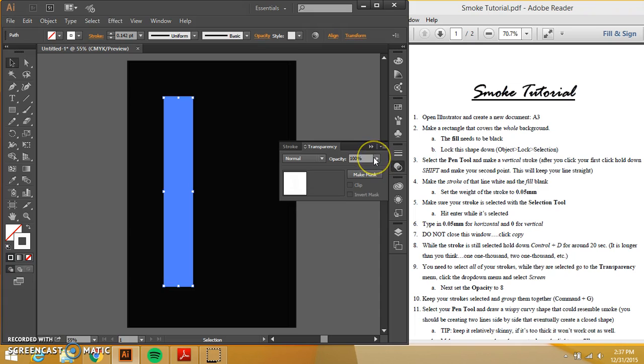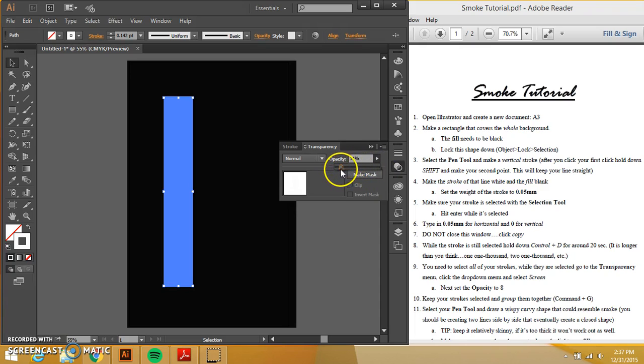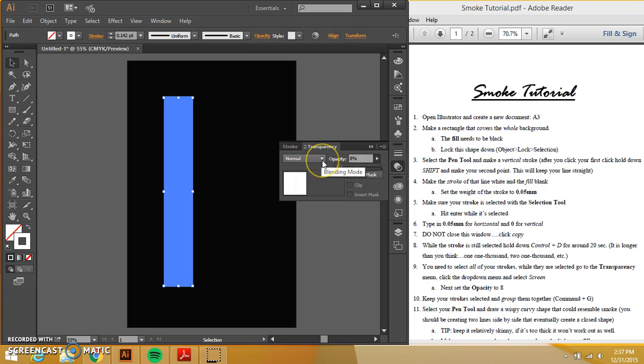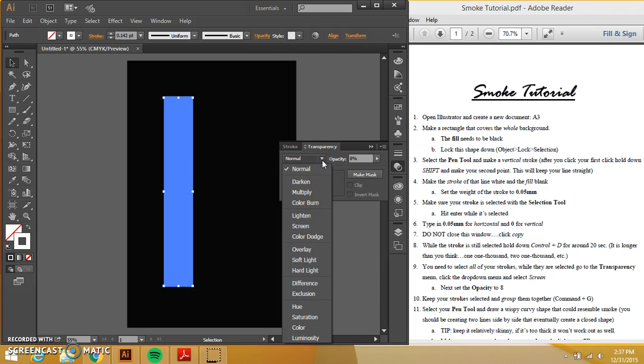And I need to set the opacity to eight. Eight. And I also need to change this up here, change the blending mode, and change it to screen.